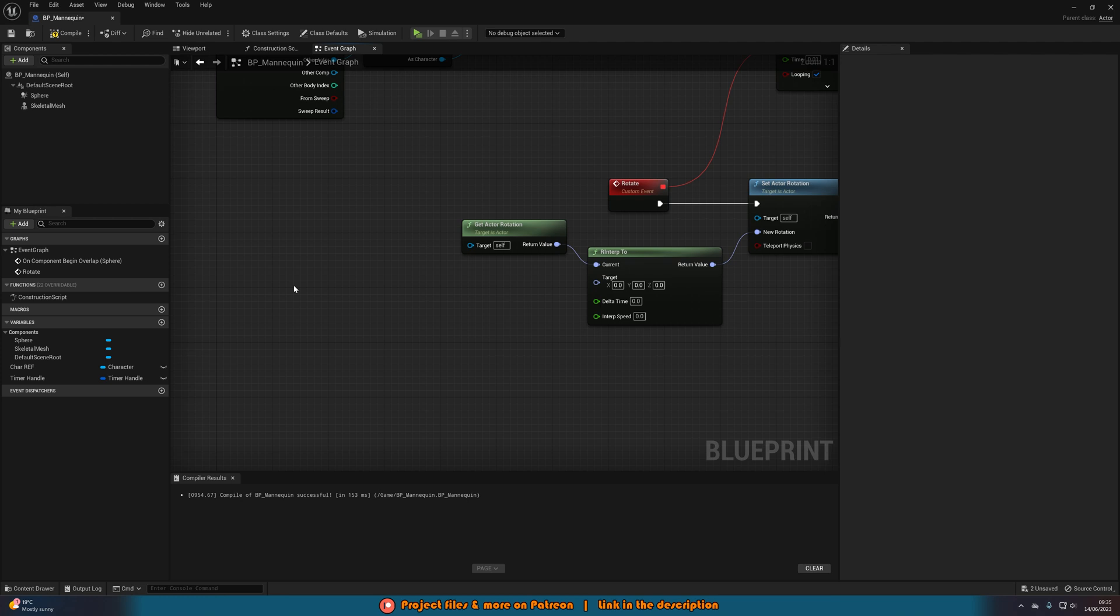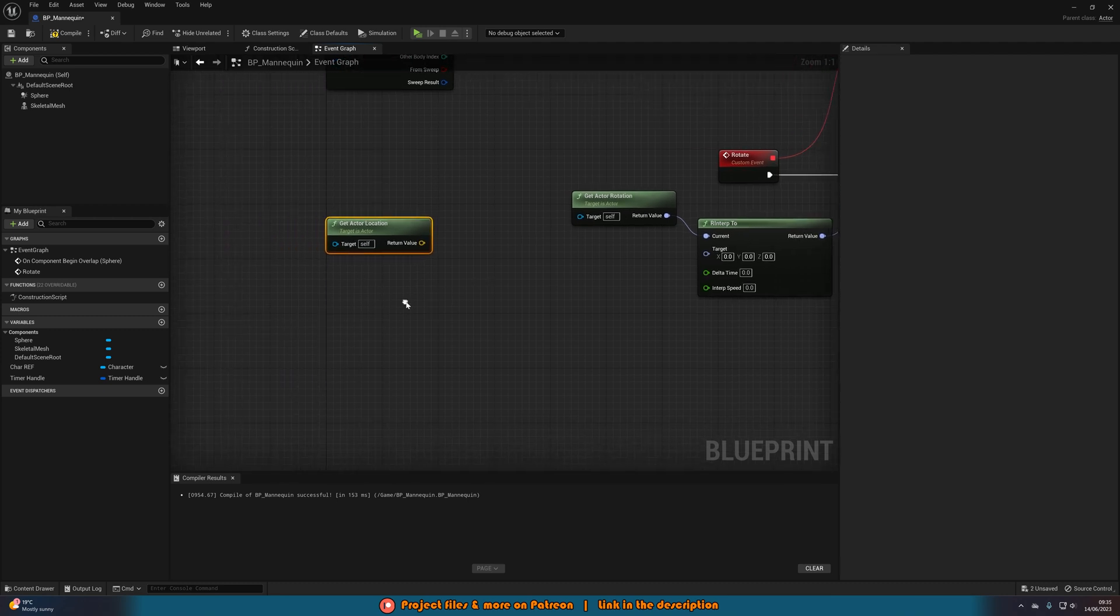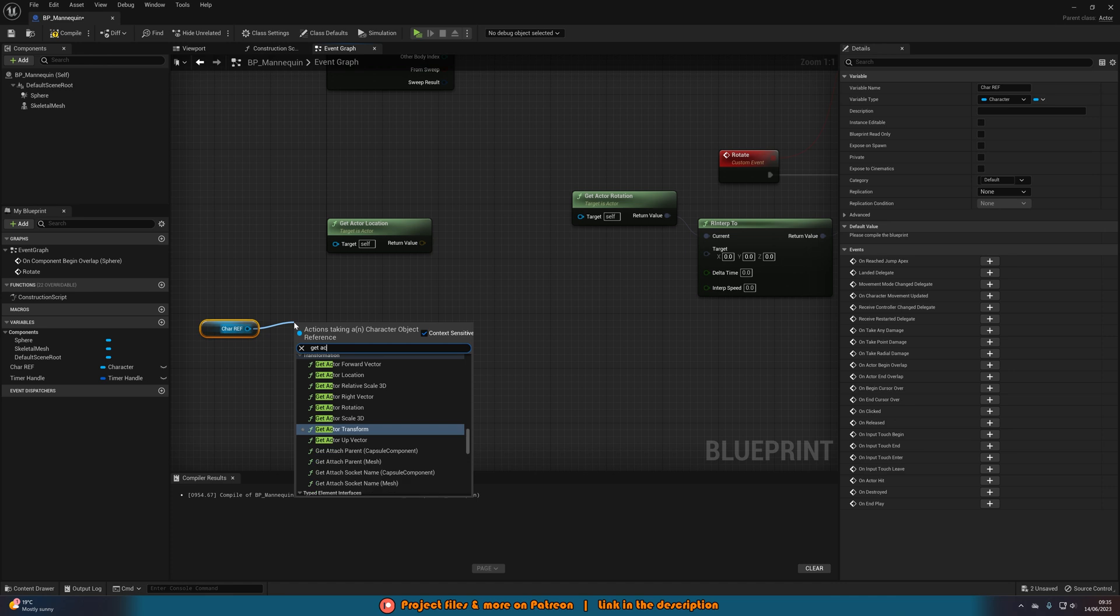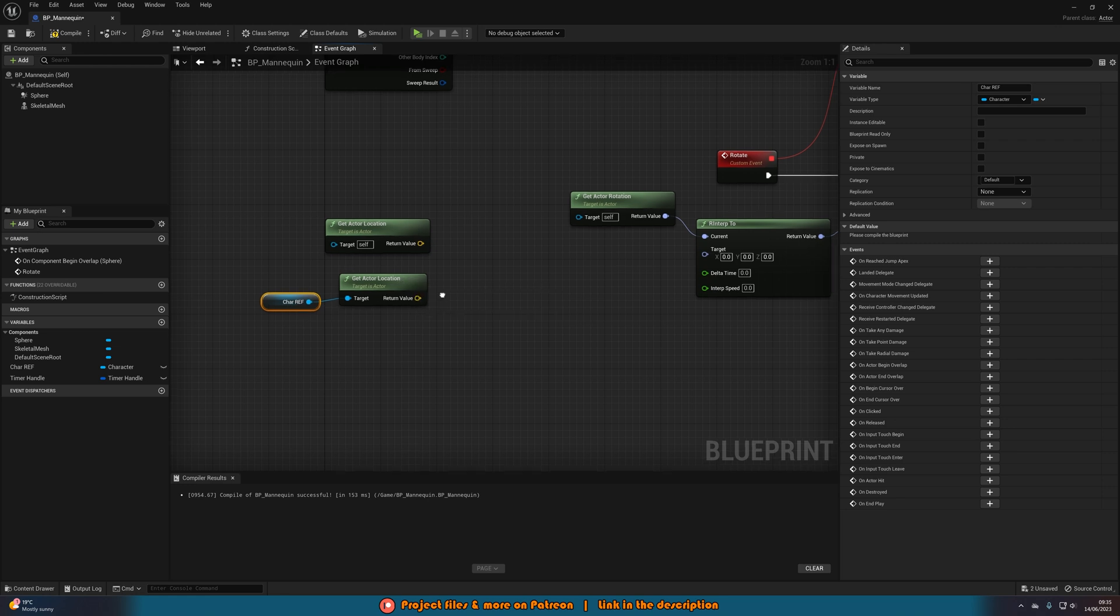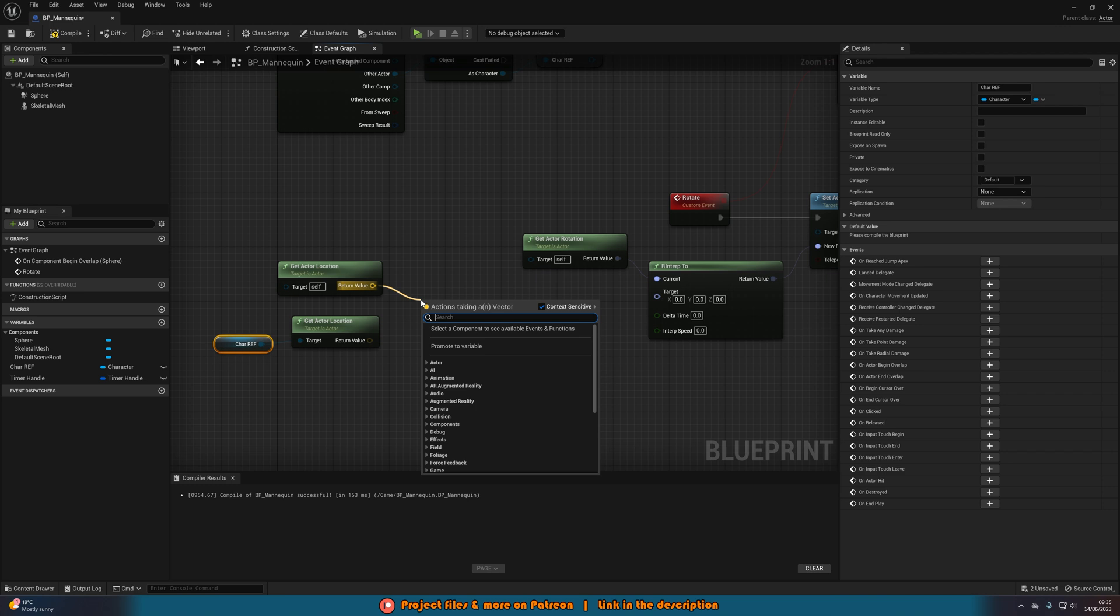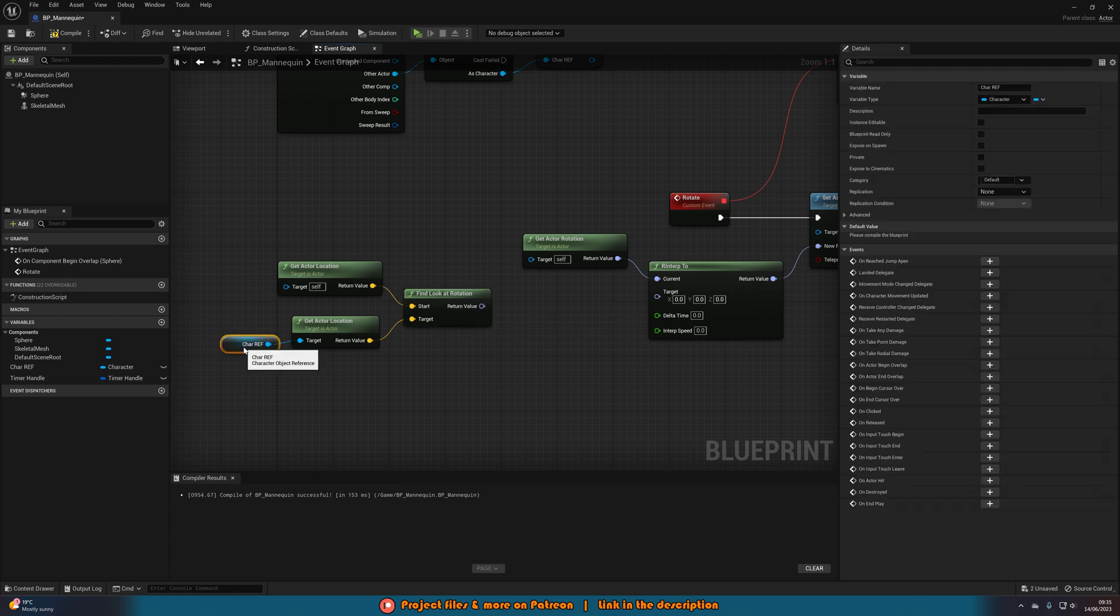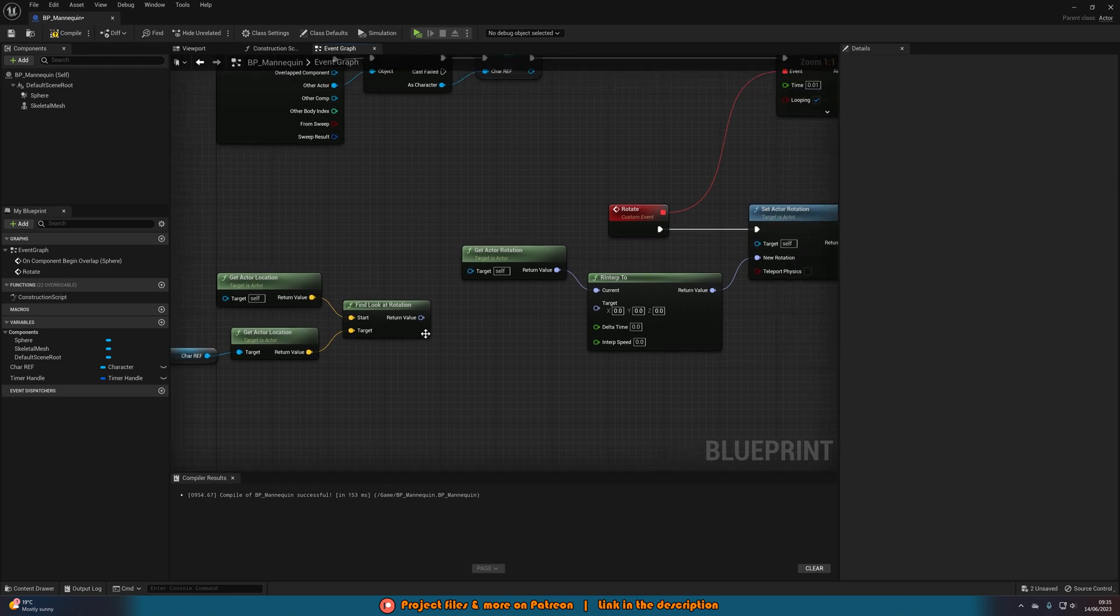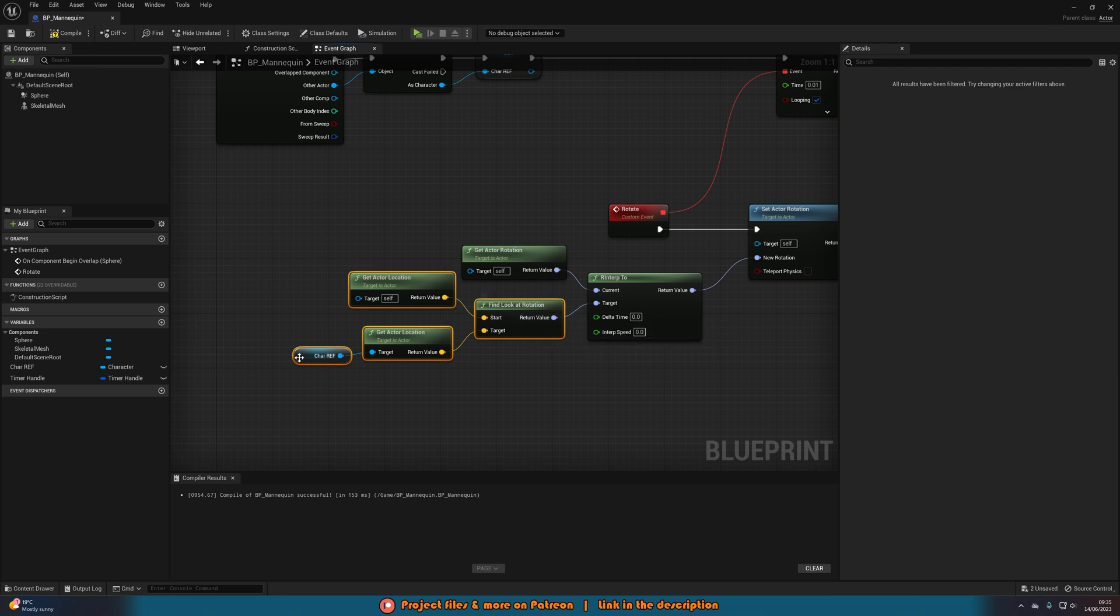So how do we do that? Well we can right click and get actor location, not rotation. We want the location of this actor. Then we're going to get a reference to the character reference and out of this also get actor location. So now we have the location of both the player and the mannequin. Then out of get actor location for the mannequin, or just this blueprint, we want to do find look at rotation, with the start again being the blueprint, the target being the player. So we're now going to find the rotation in which the blueprint should be using to look at the player. And that return value is going to go into the target of the R interp to there, perfectly like so.